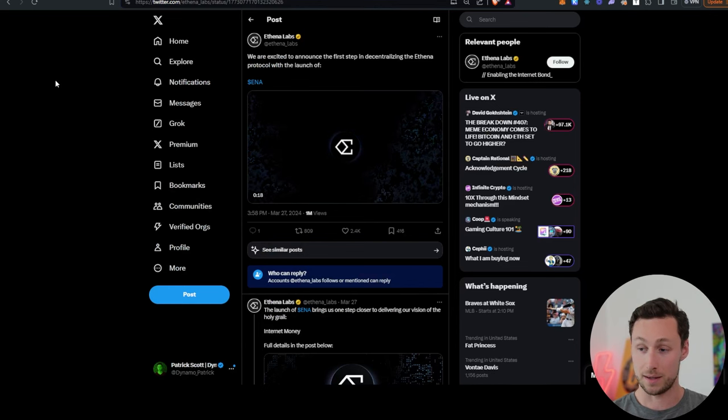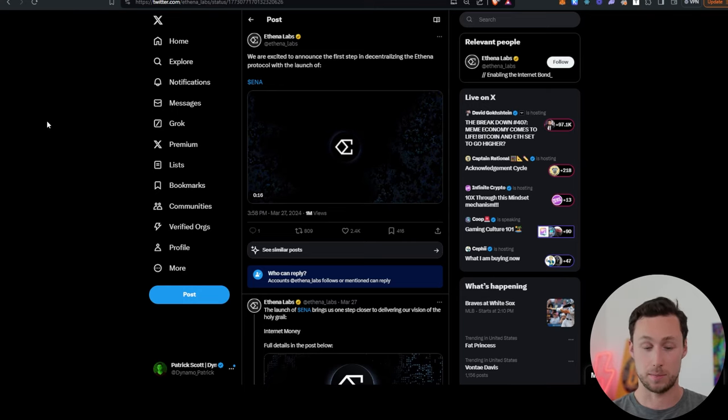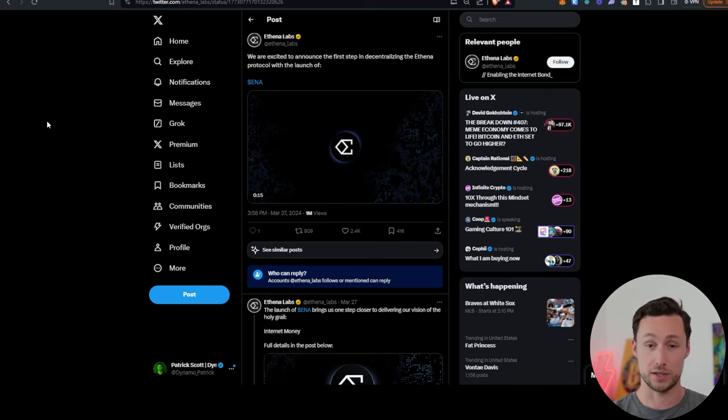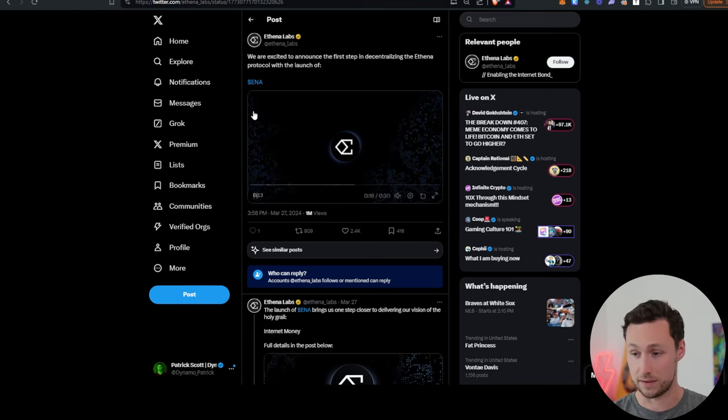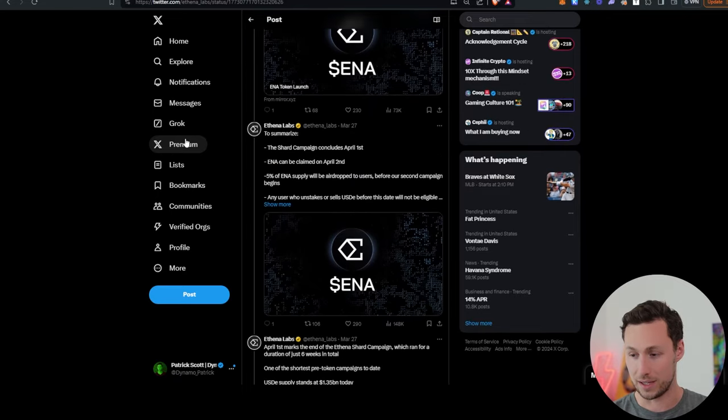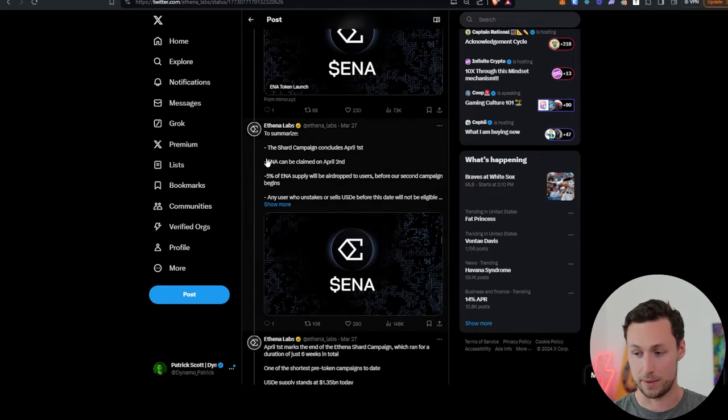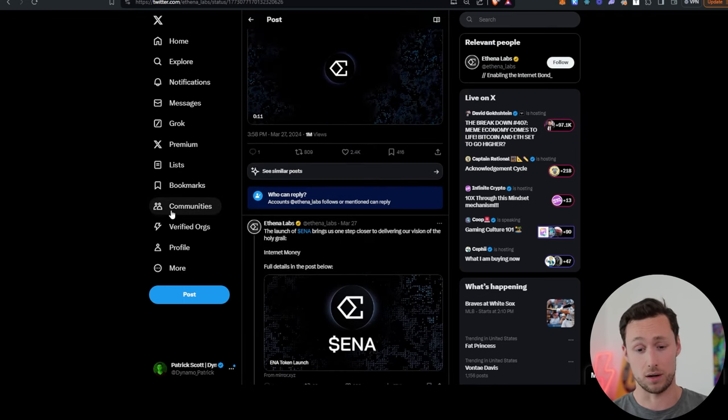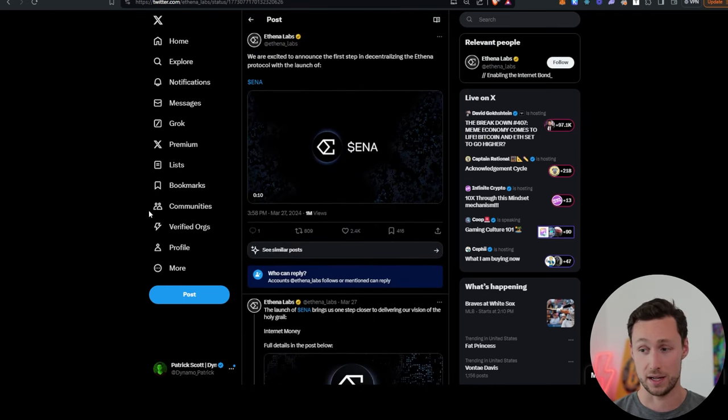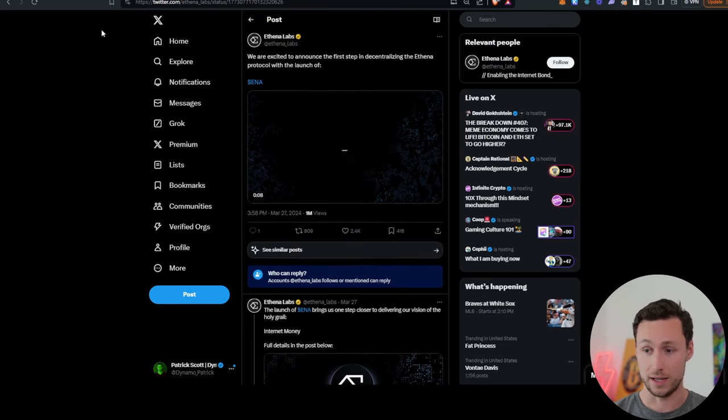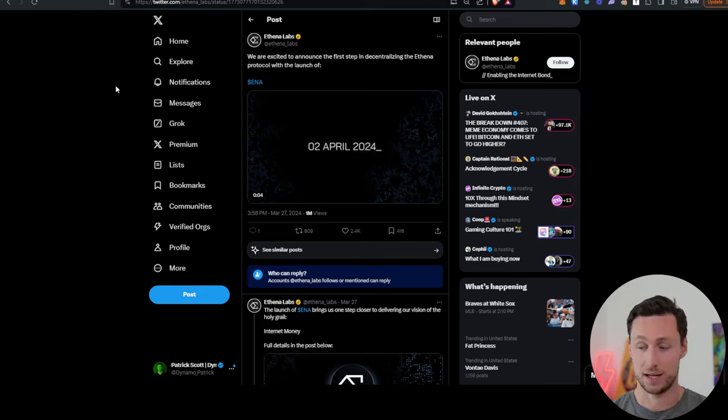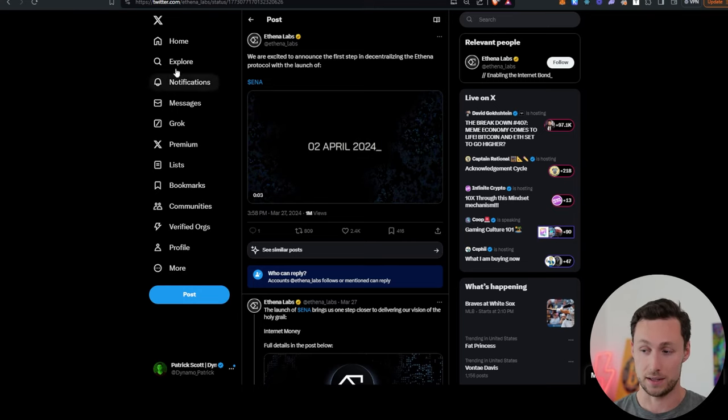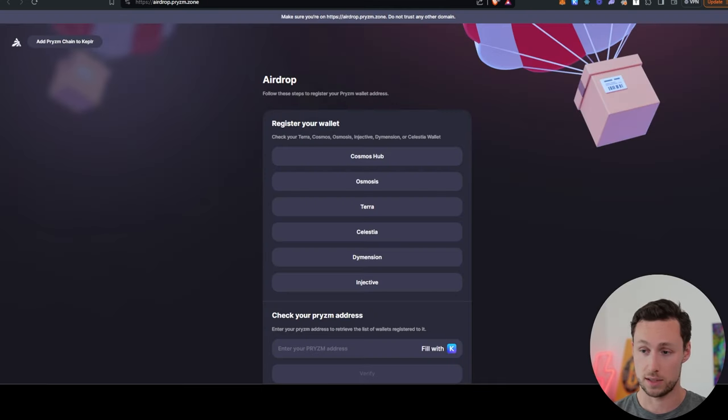Next up, Athena Labs. Athena Labs' popular new stablecoin project. They announced a few days ago that their ENA token is coming. Shard campaign concludes today, April 1st, and then starting tomorrow, April 2nd, you will be able to claim your ENA token. So by the time you see this video, good chance that you will be able to claim these tokens if you've been collecting Athena shards.